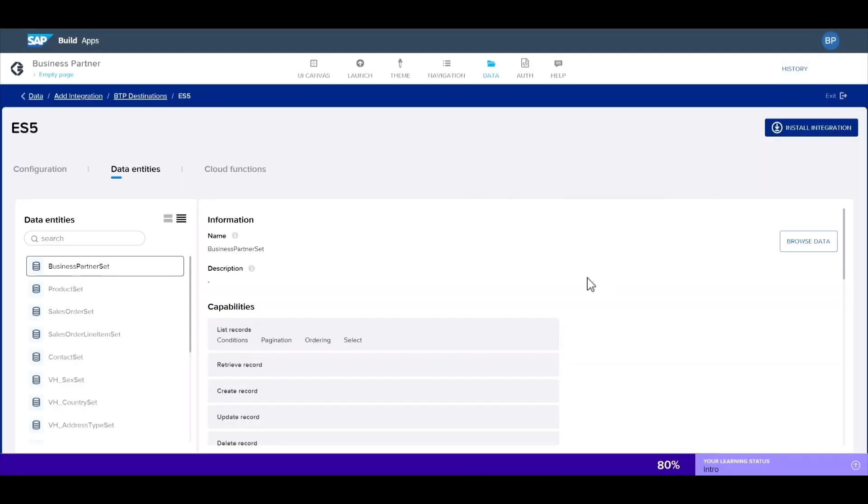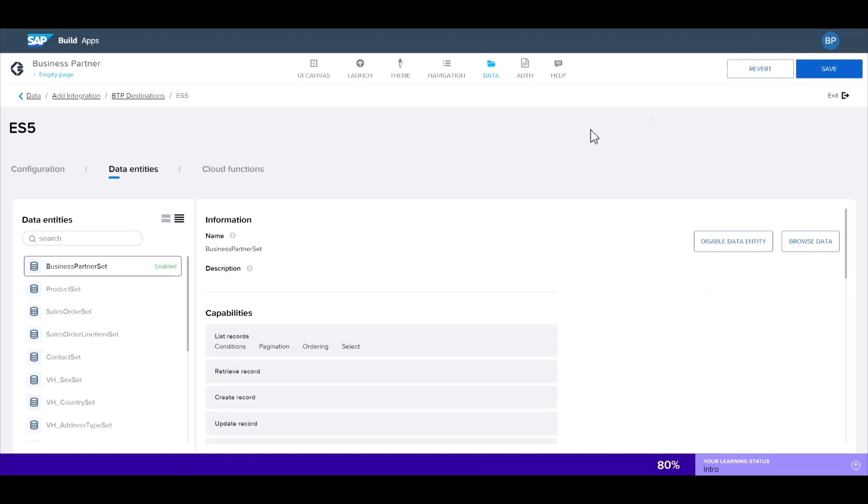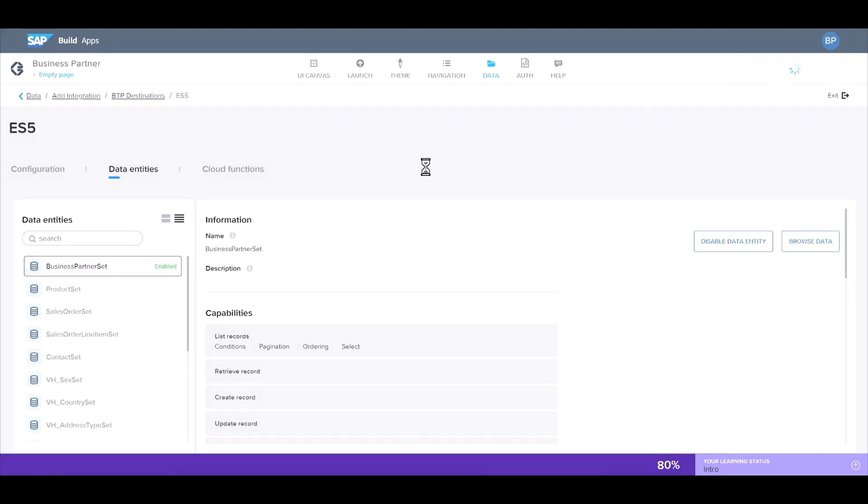In order to use this as a data resource, we'll need to select install integration and enable data entity and then save. This will allow us to connect the data into our app.